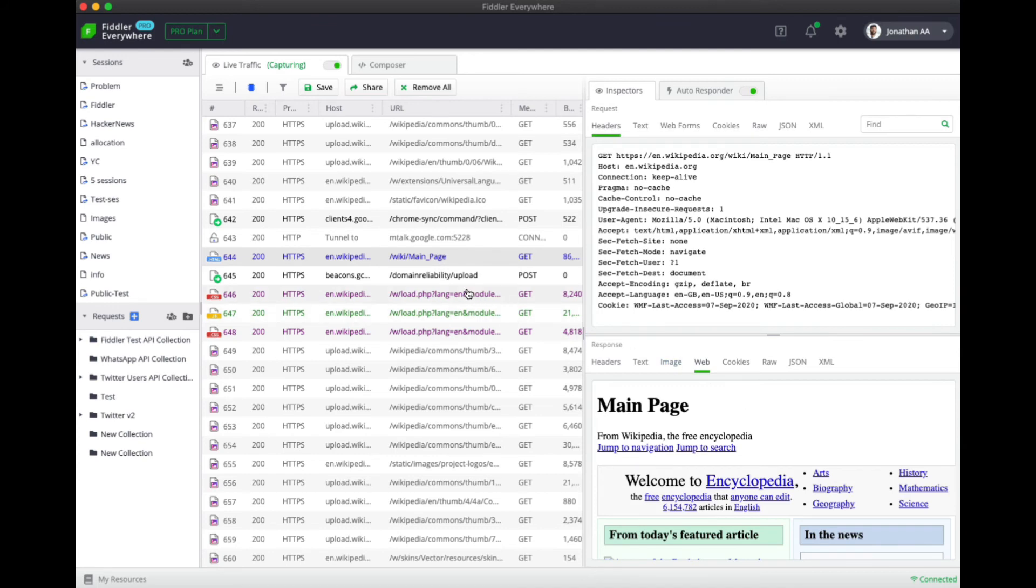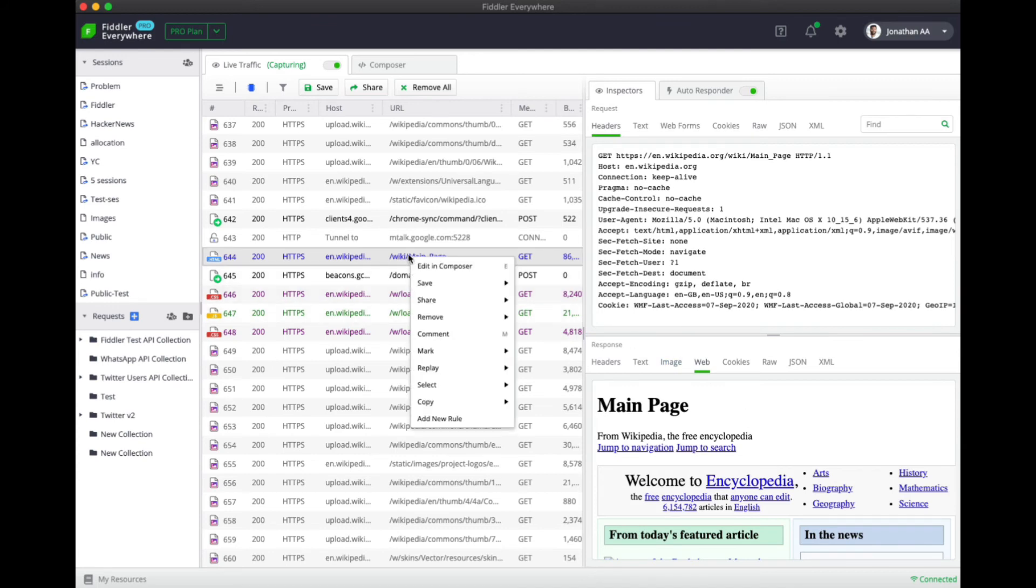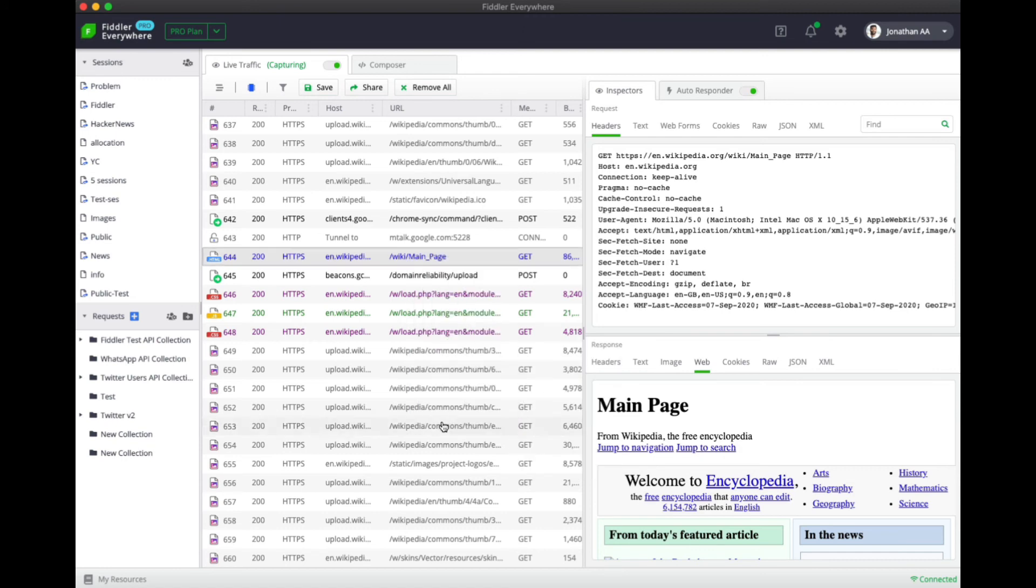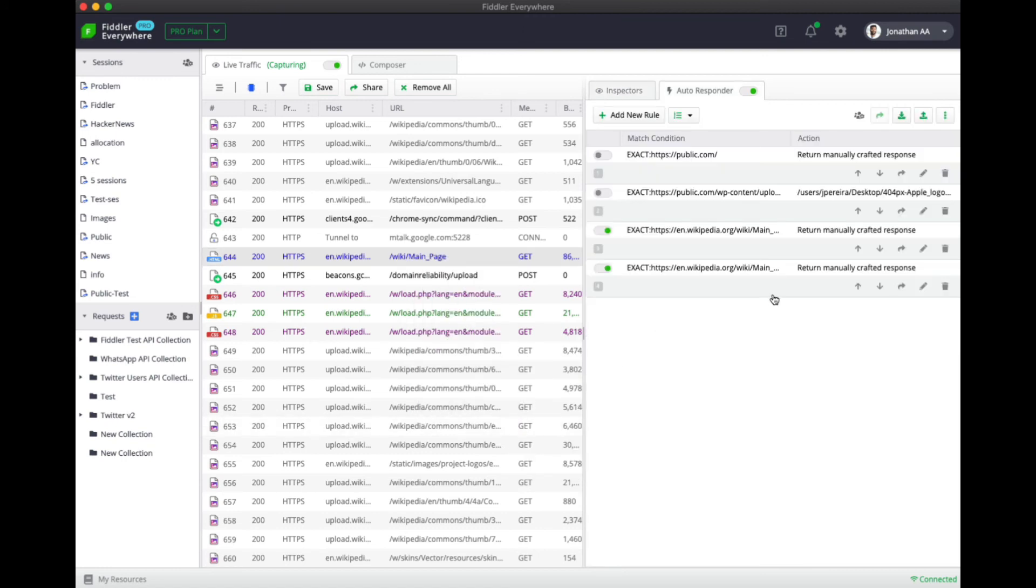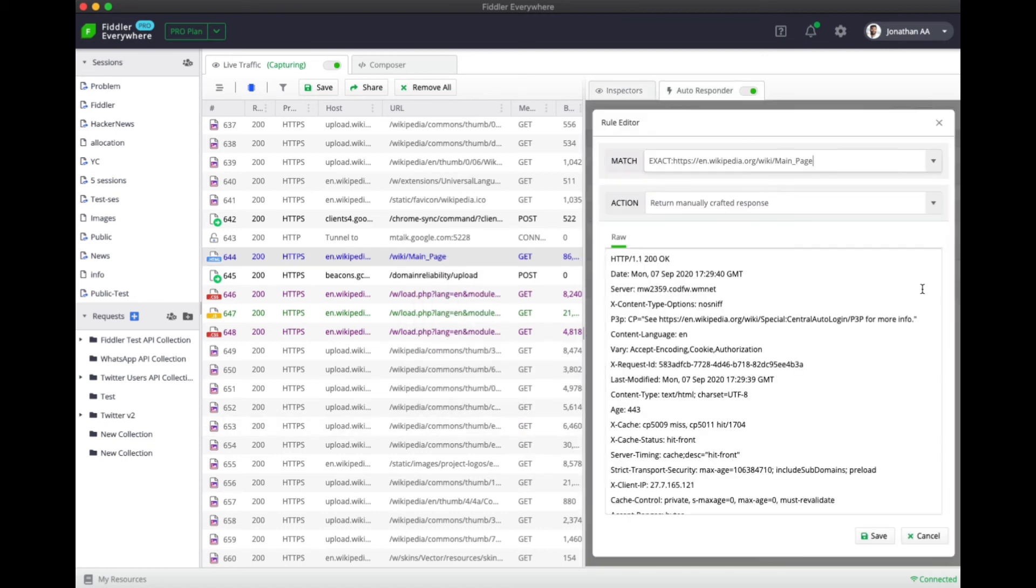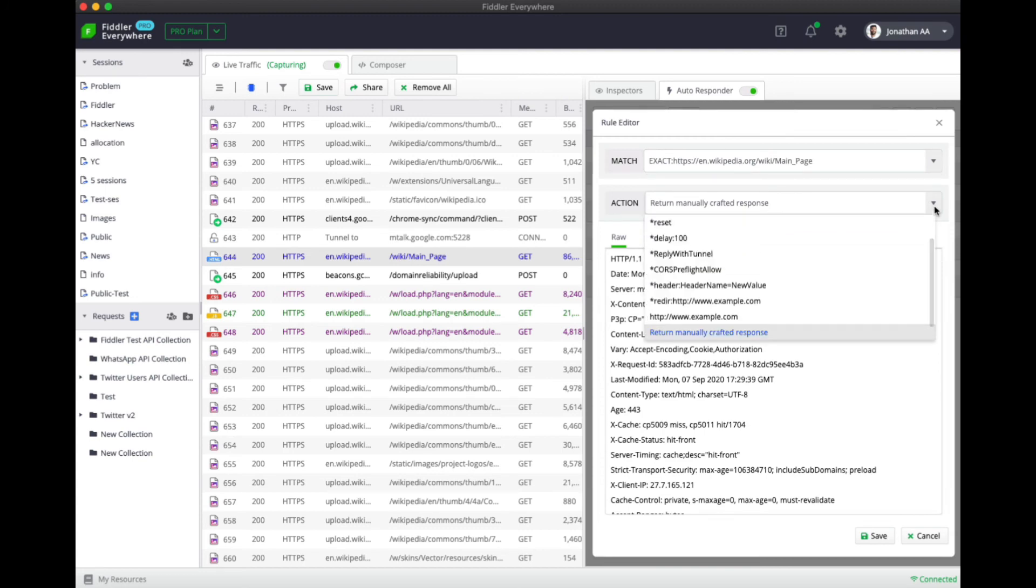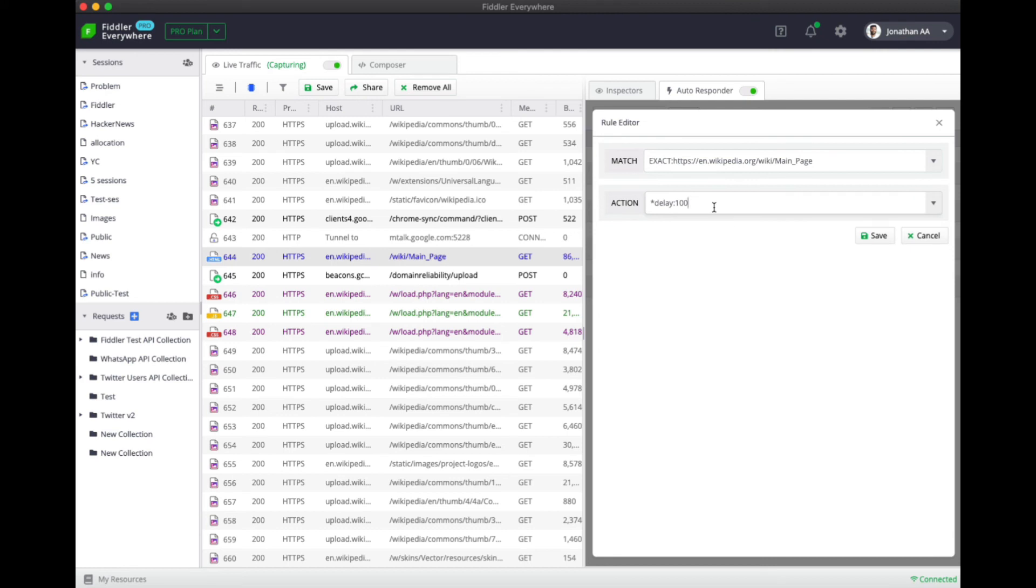Similarly, there are other things that you can do with this session. I'm going to add another rule which sets a delay every time the session is loaded. To do that I'm going to set an exact match and then in the action I'm going to set the delay as 1000 milliseconds.